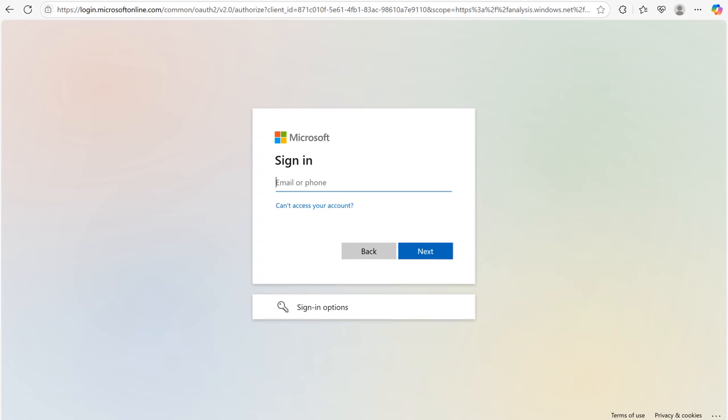First, sign in using your work or school email ID. Gmail or Outlook personal accounts won't work here.